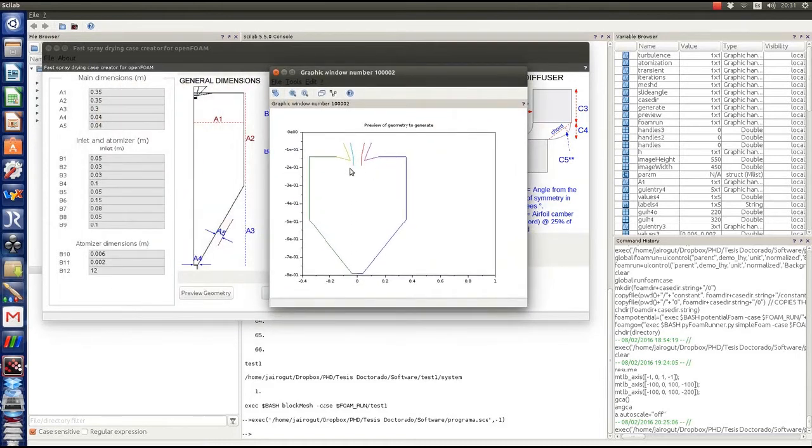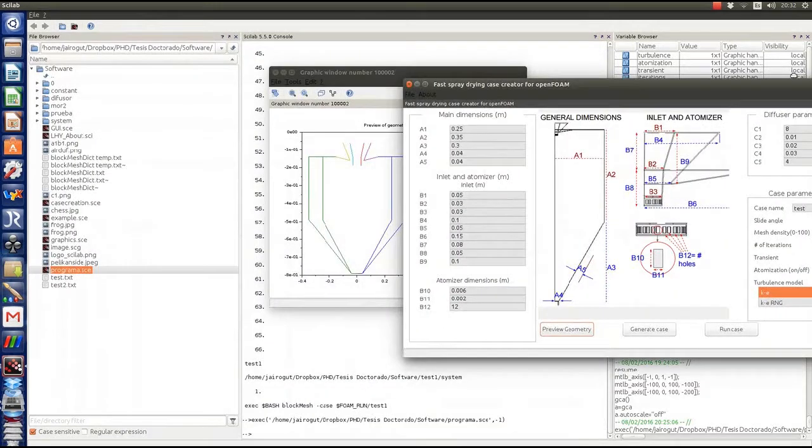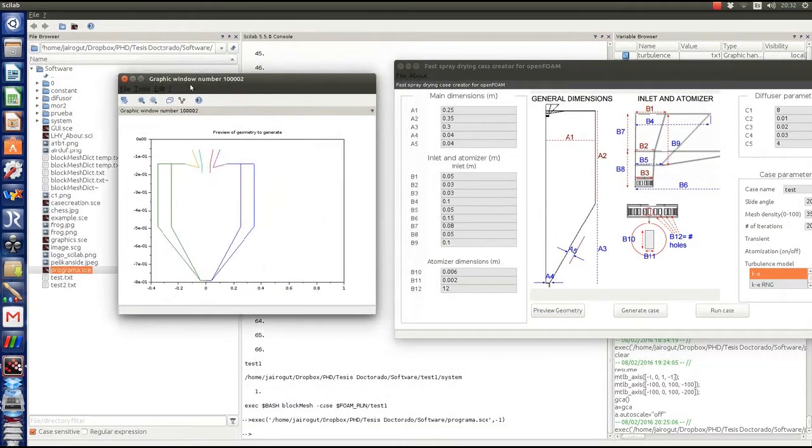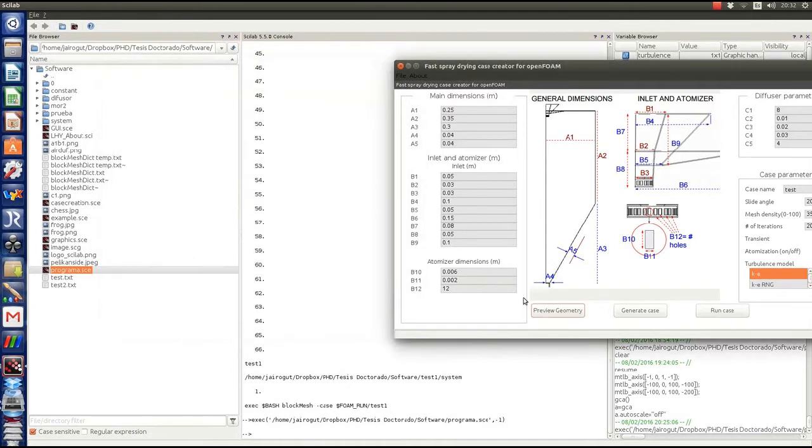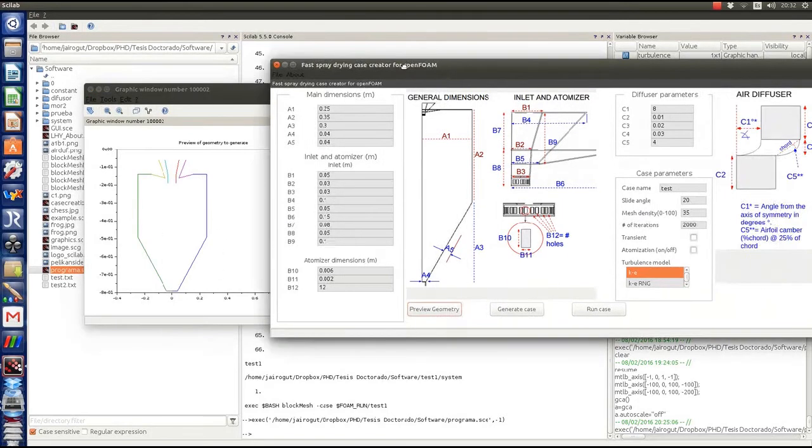And we can of course change some parameters. For example, we're seeing that we changed the width of the dryer and we can see the two models. So this is the model we're going to produce and then the modified model.